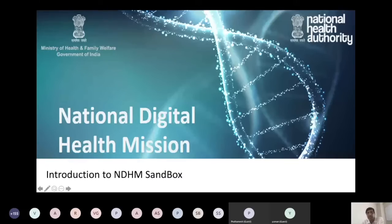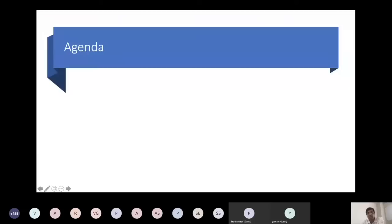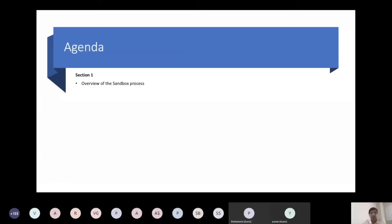I request everyone to stay on mute while we do this session. We are going to do this session over sections and there will be ample opportunity for everyone to interact with each other.